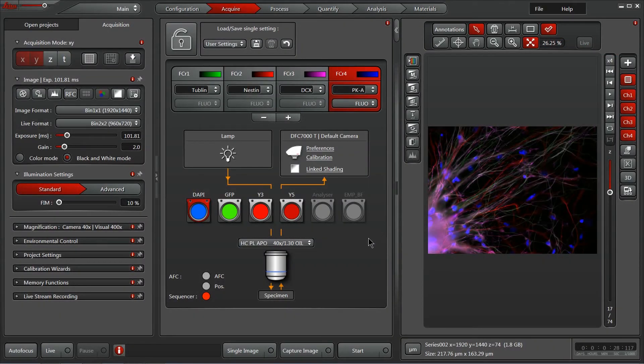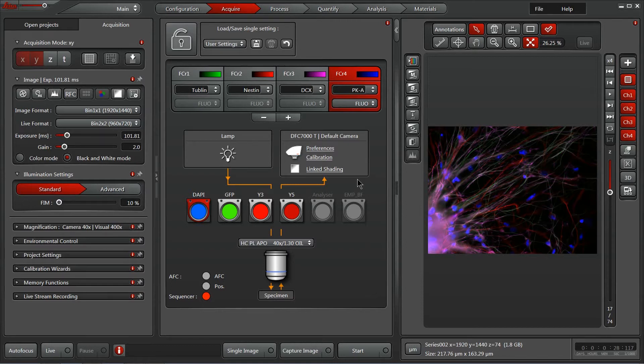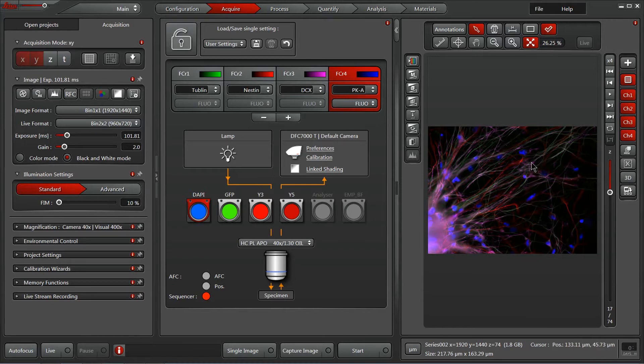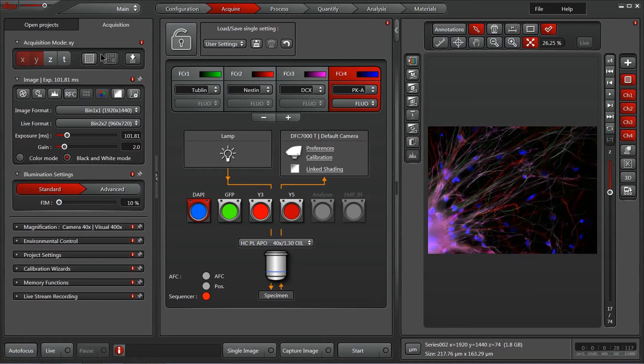Now let's take a deeper look at the Acquire tab here within the LASX software. Notice that it's broken into three distinct panels. The far left panel, the center panel, and this right image display panel all allow you access to different things very easily within our software.